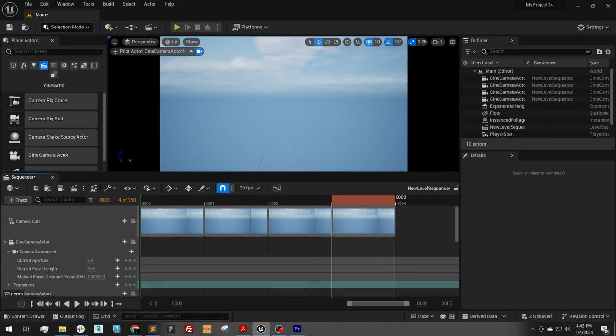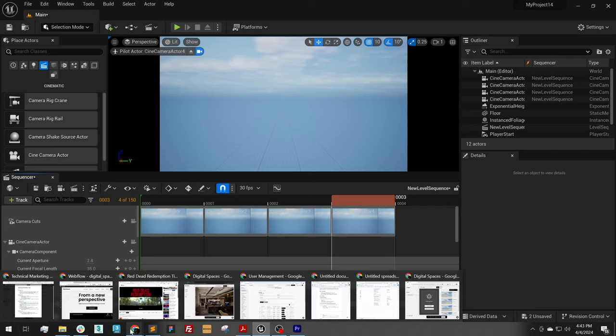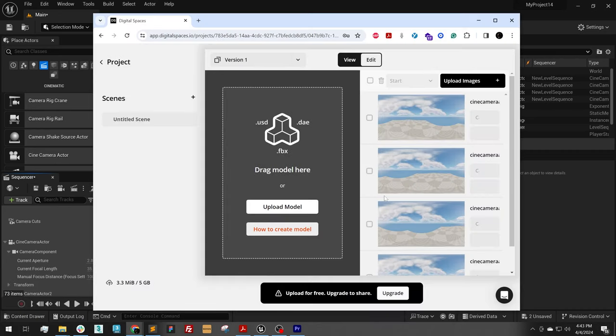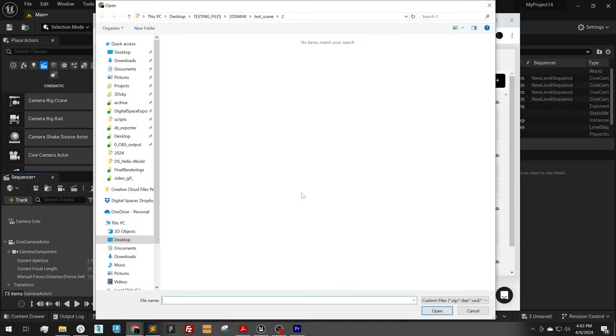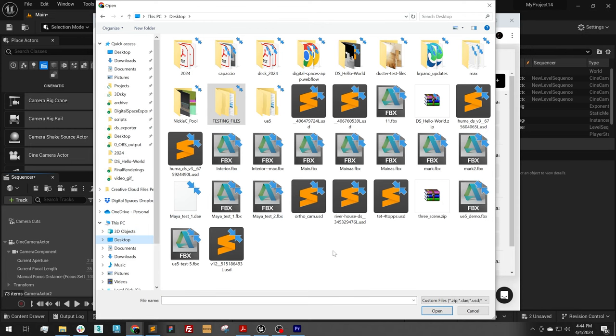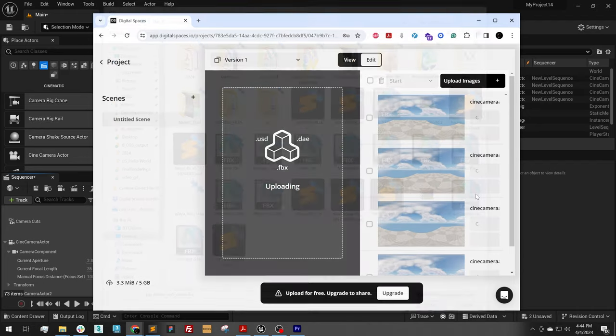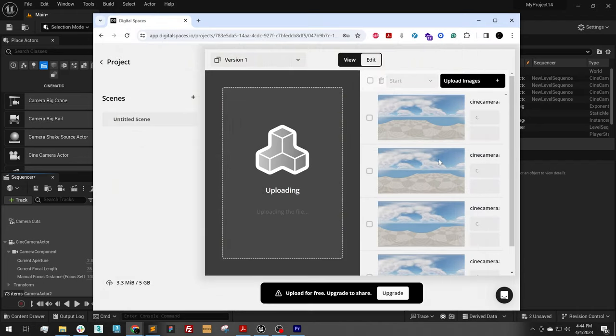And that was very fast. So now back on digital spaces, I can upload model. On my desktop, I am going to find my UE5 demo FBX. Upload that.